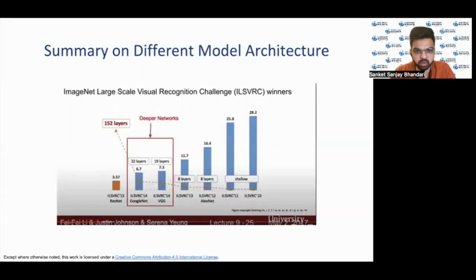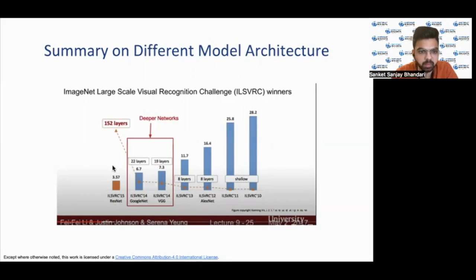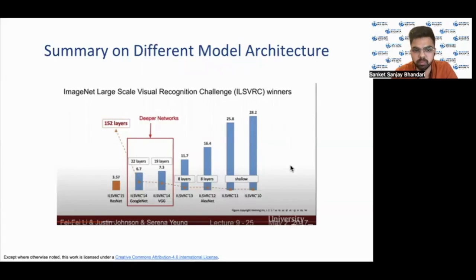Here we can see a summary of different model architectures throughout the years, from ILSVRC 2010, 2011, and 2012. The number of layers has been increasing — initially it was shallow, then 8 layers, then 19 layers, 22 layers, and in ResNet the most recent one has 152 layers. You should also notice the significant drop in error rate because of adopting CNNs over the last 10 years.